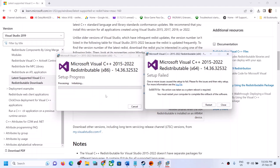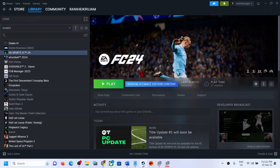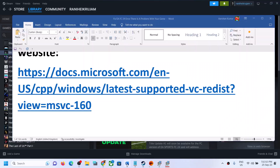Once both installations are complete, you will see a restart option. Restart your computer and then launch the game. Make sure both are installed before you restart — restarting is a must. After the system restart, launch the game.